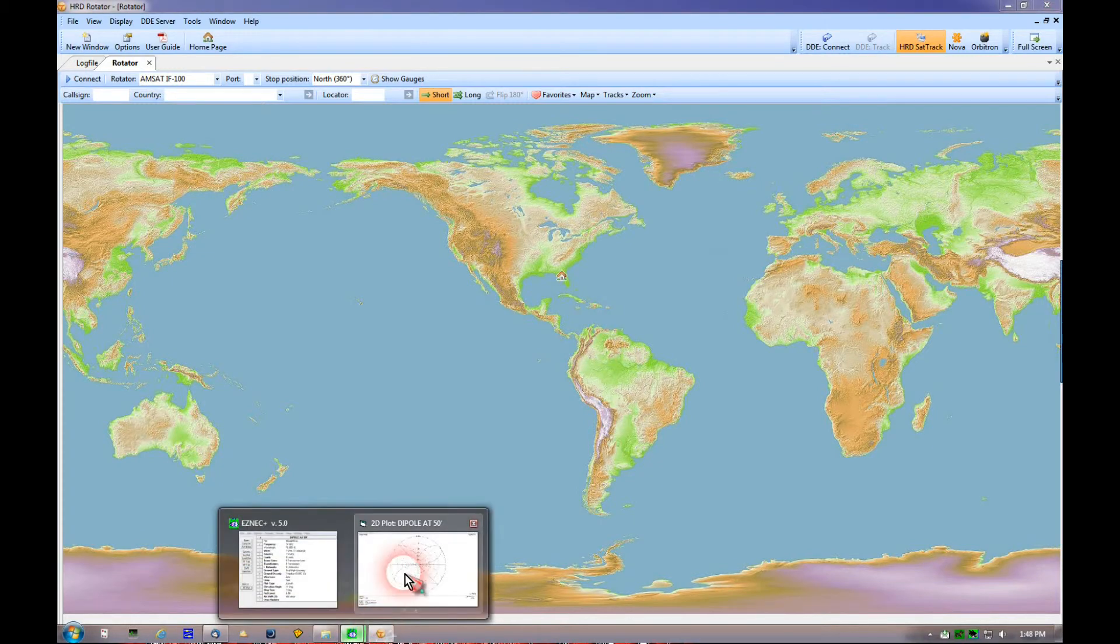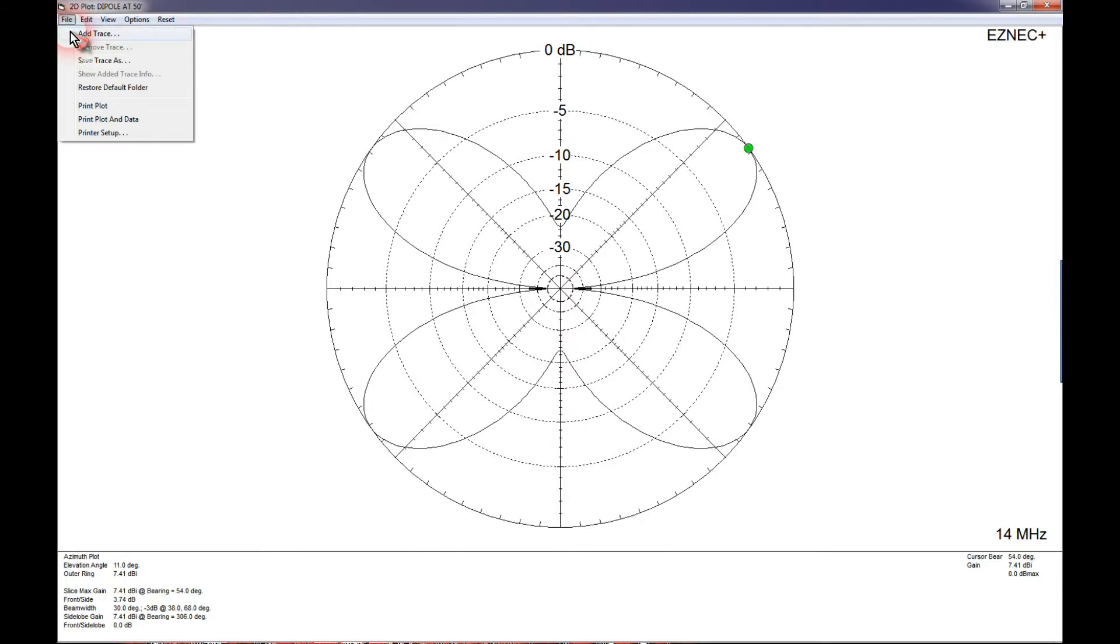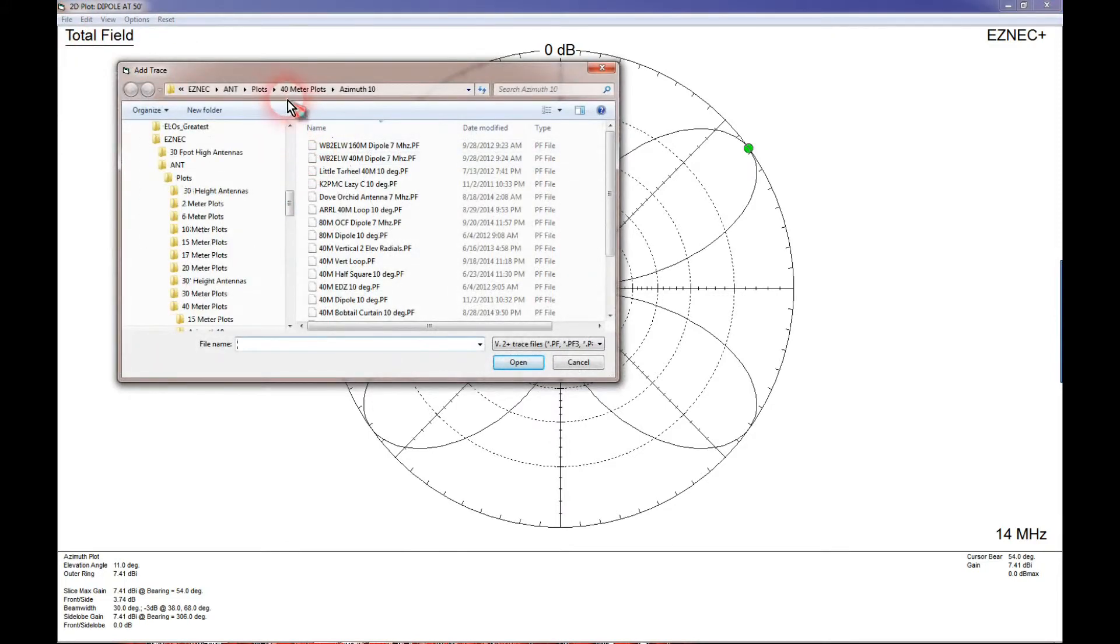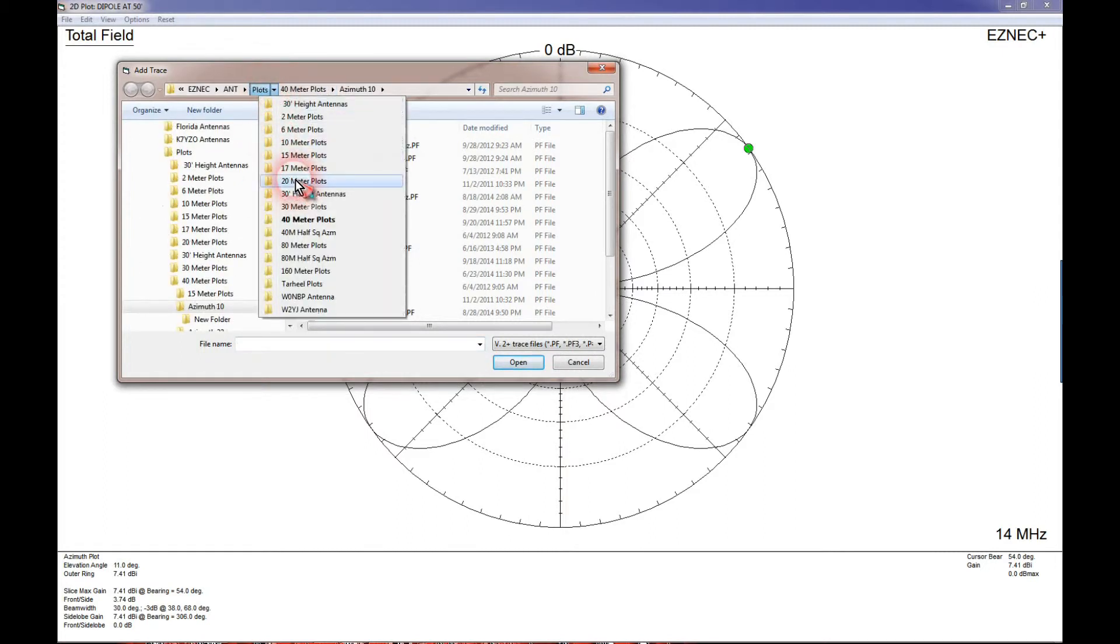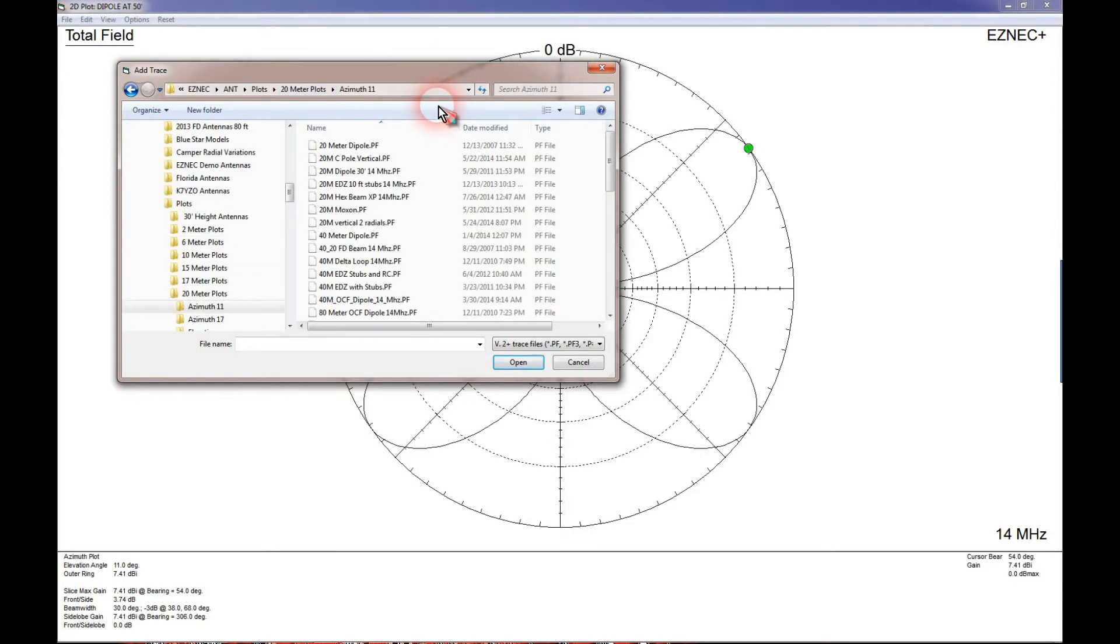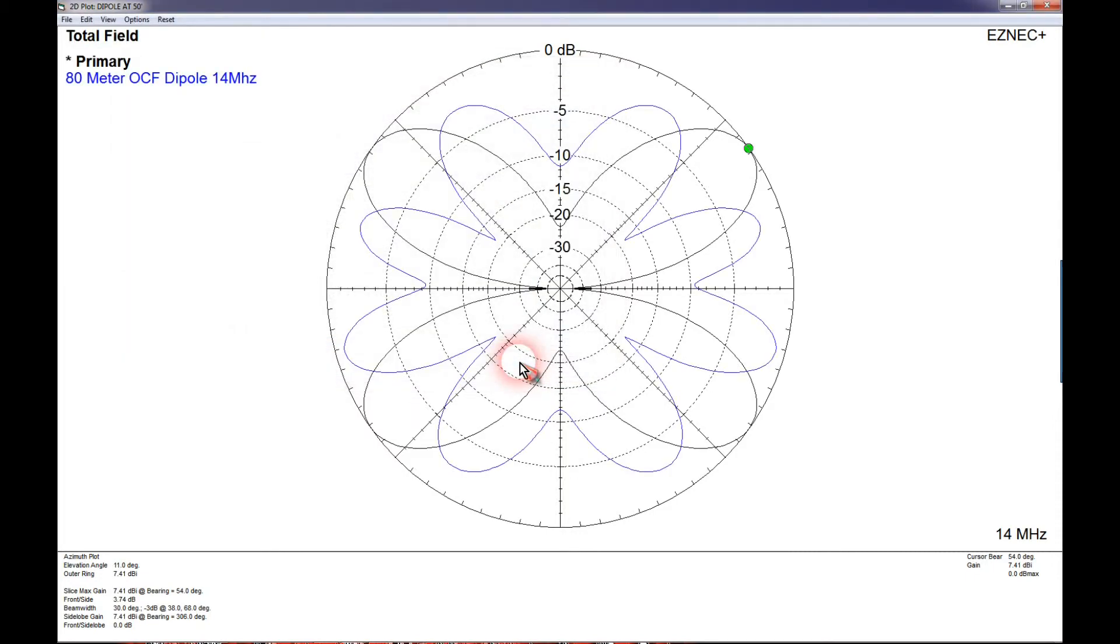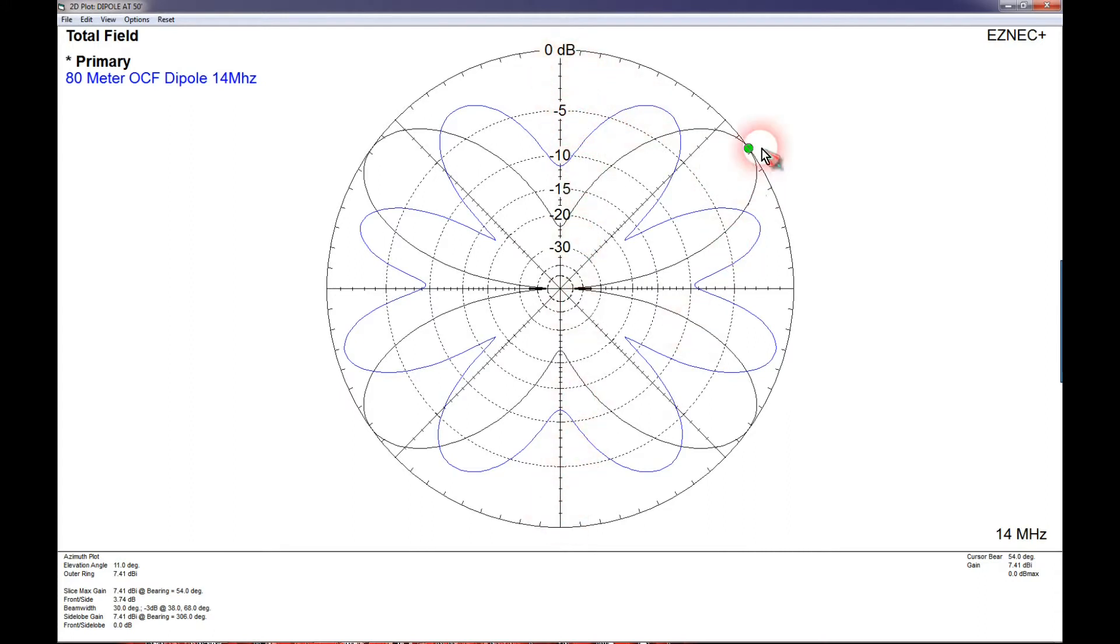Comparing that against the off-center-fed dipole, let's bring that up. Let's go to 20 meter plots, azimuth 11, and there's our off-center-fed dipole. Now, you'll notice the off-center-fed dipole actually has a null in that direction towards Europe. So, in this case, if you were looking to put a strong signal into Europe on 20 meters with your antenna oriented in a north-south direction, your 80 meter dipole would do a better job.